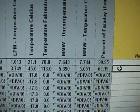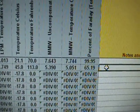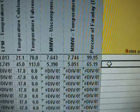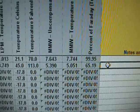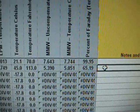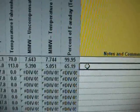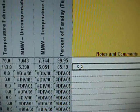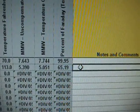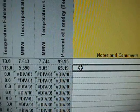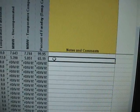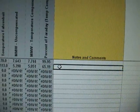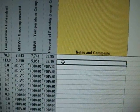There's your Celsius, there's your temperature. MMW uncompressed, 5.39, so not bad, not bad. Temperature compensated is 5.051. And then the last column is percent of Faraday, which is your percent efficiency. Any notes that you want to put in. I also want to note that this is not my spreadsheet.